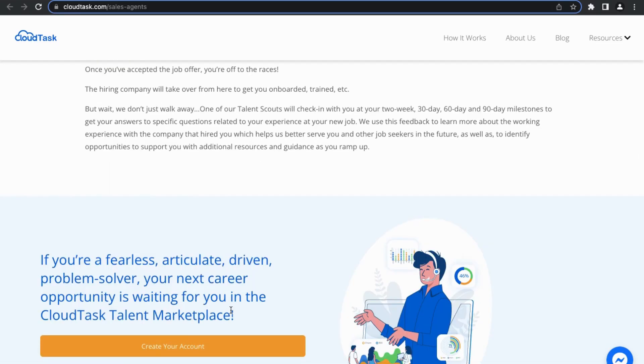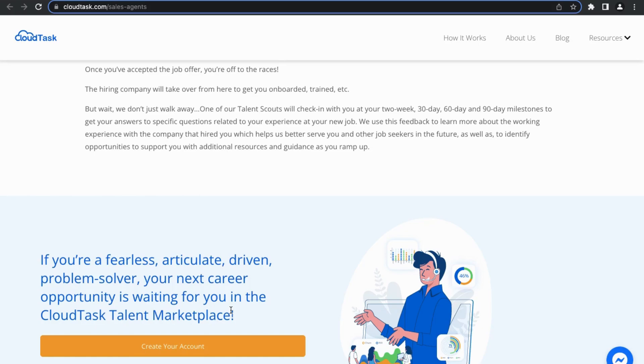Those are the steps that you just have to go through. Essentially all you would really need to do is make that video profile, and if you're approved for the CloudTask talent marketplace, then you have the opportunity to be hired by one of these great software companies. So it sounds like a really great opportunity, and again you don't have much to lose, you have more to gain. This is something that I definitely suggest that you check out. Remember to click the link in the description to start the application process and start this new remote career.